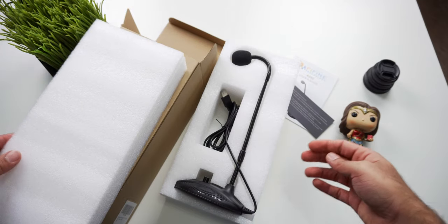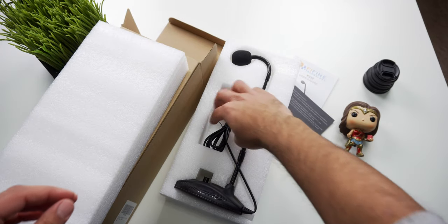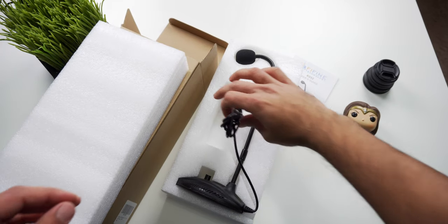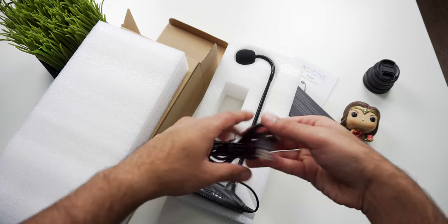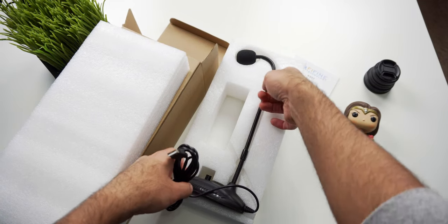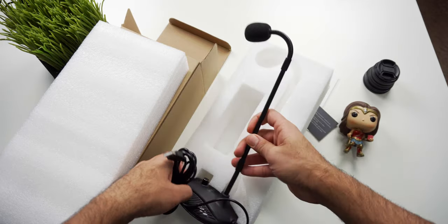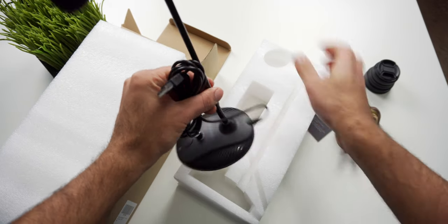Now the first thing to know about this microphone is that the gooseneck style means that it can be adjusted to the perfect height for any speaker without needing something like a boom arm.